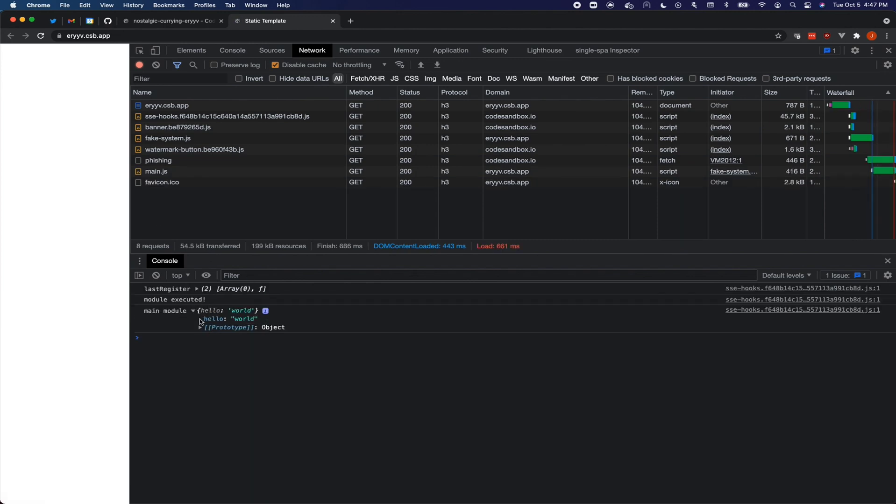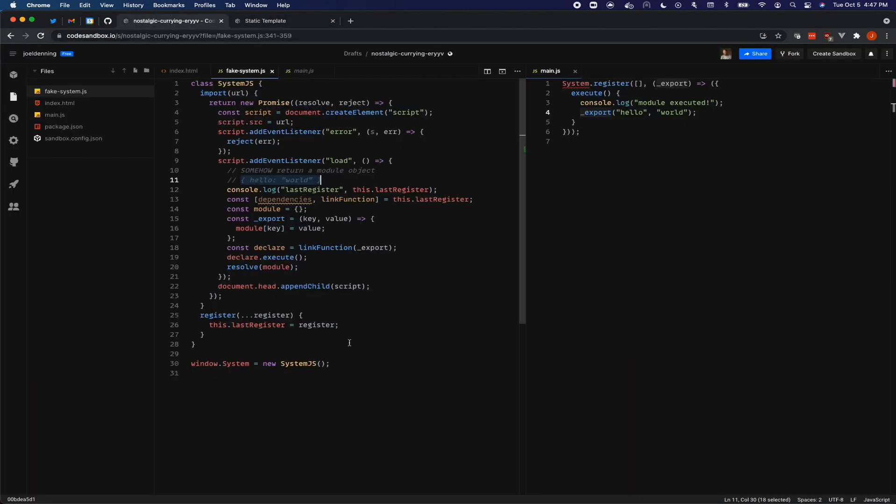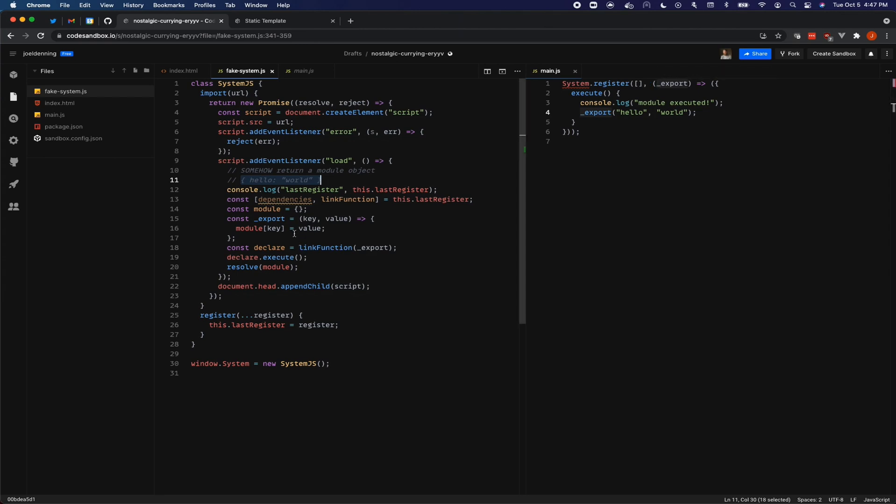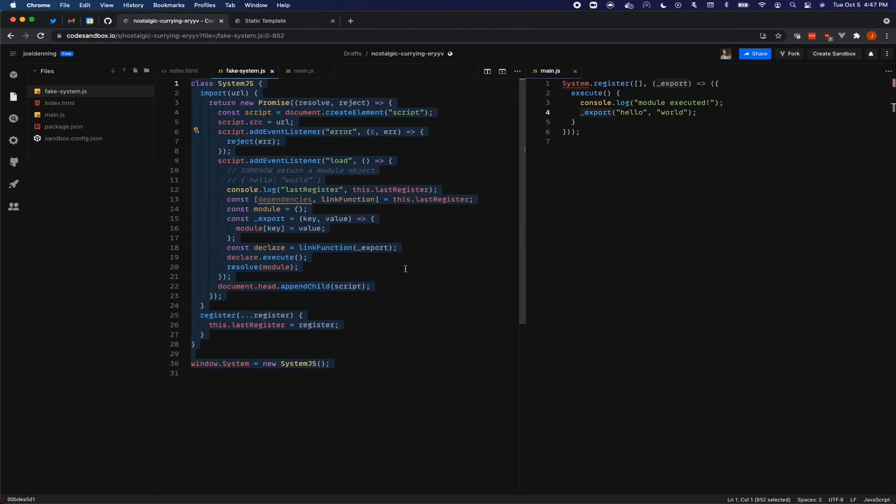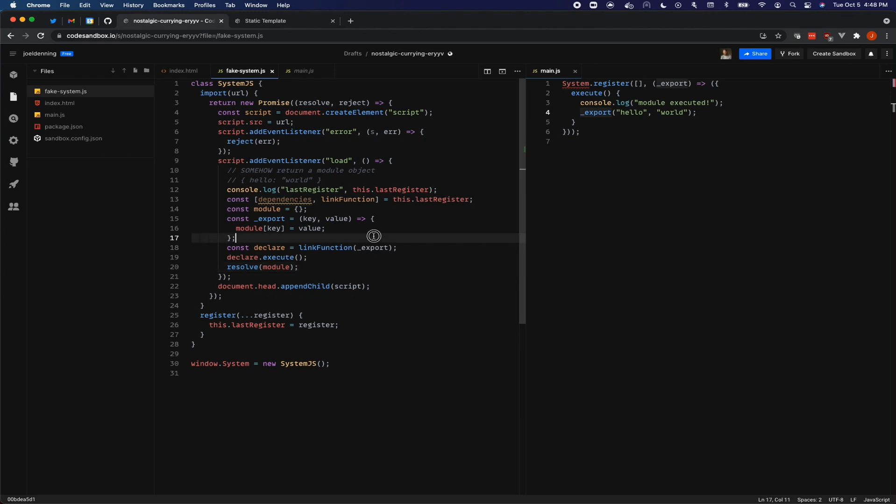So this worked and this really is how system JS does operate. It does create a script tag. It does add error and load event listeners to that script tag. And then it does call your register function, the link function with an export function. It creates a module object and then it sets values on the module object. This is very much how system JS works. There are a couple differences. Of course, system just is a bit more sophisticated. If you call system dot import the same over and over again with the same URL, it should not be recreating the script tag every time, for example. But this is how it works.